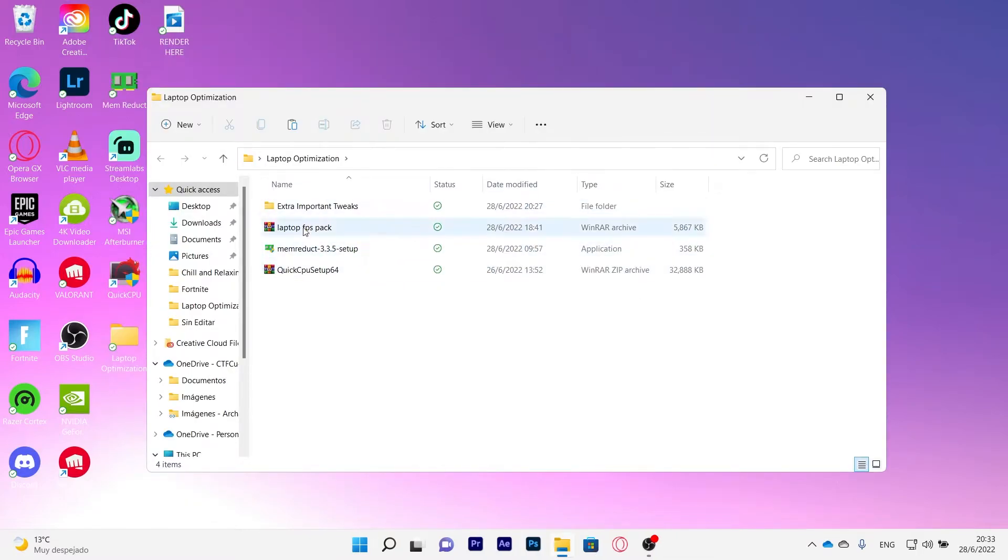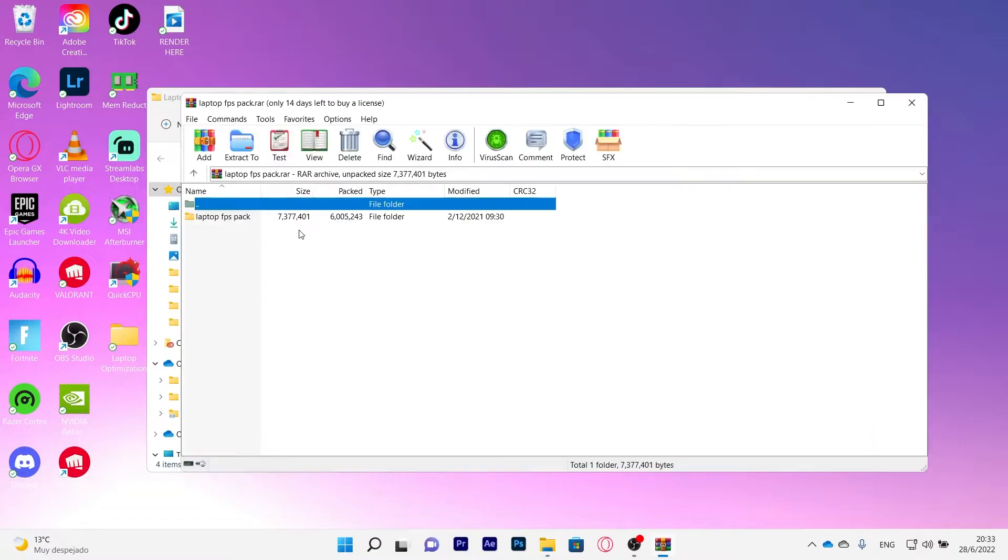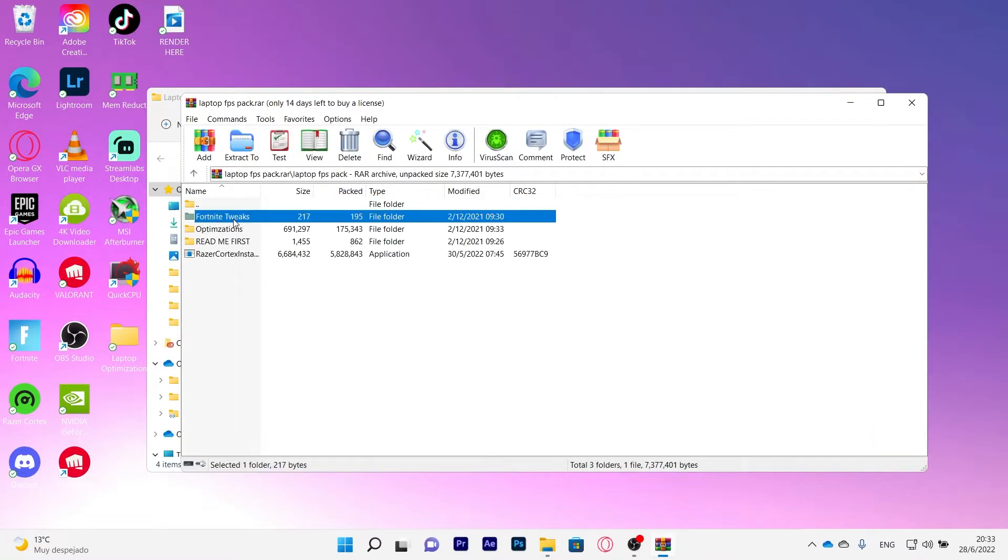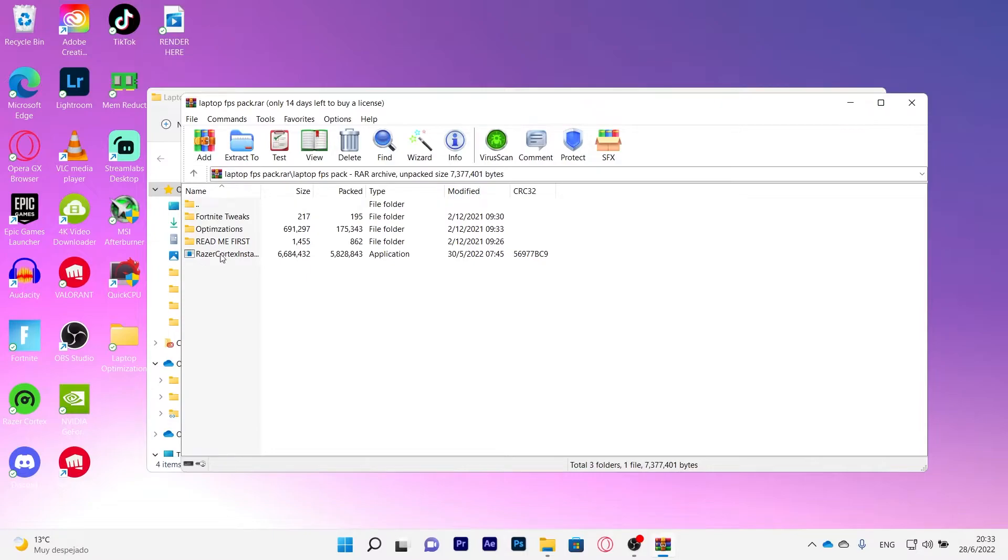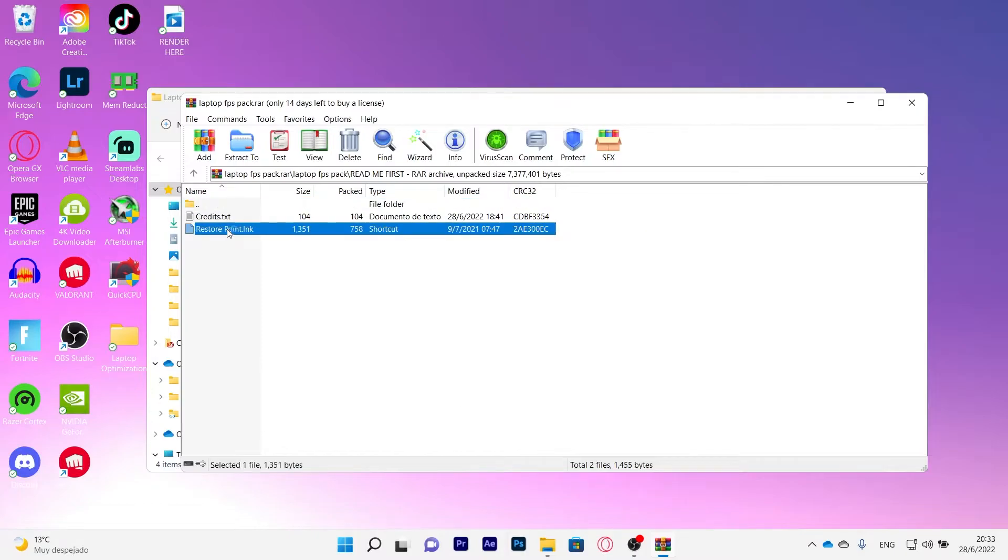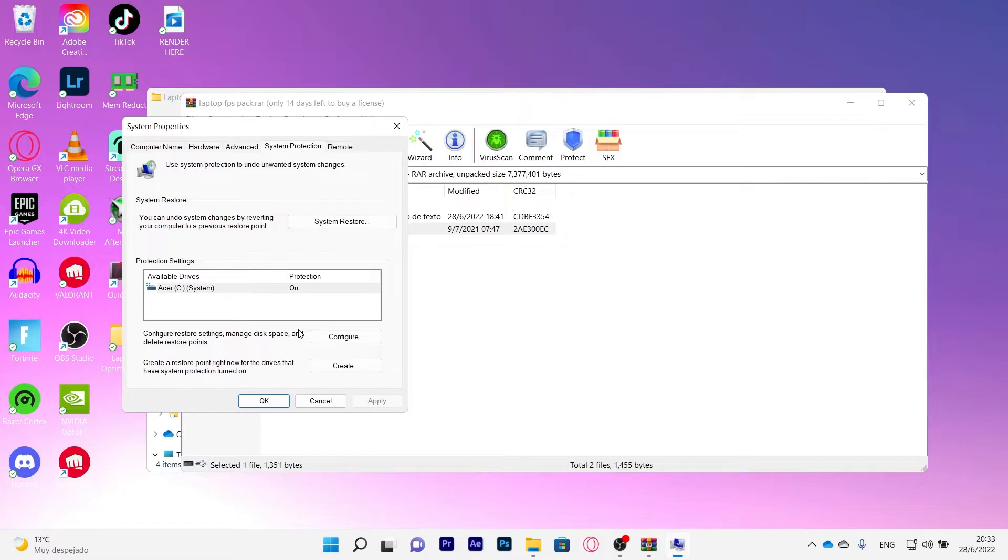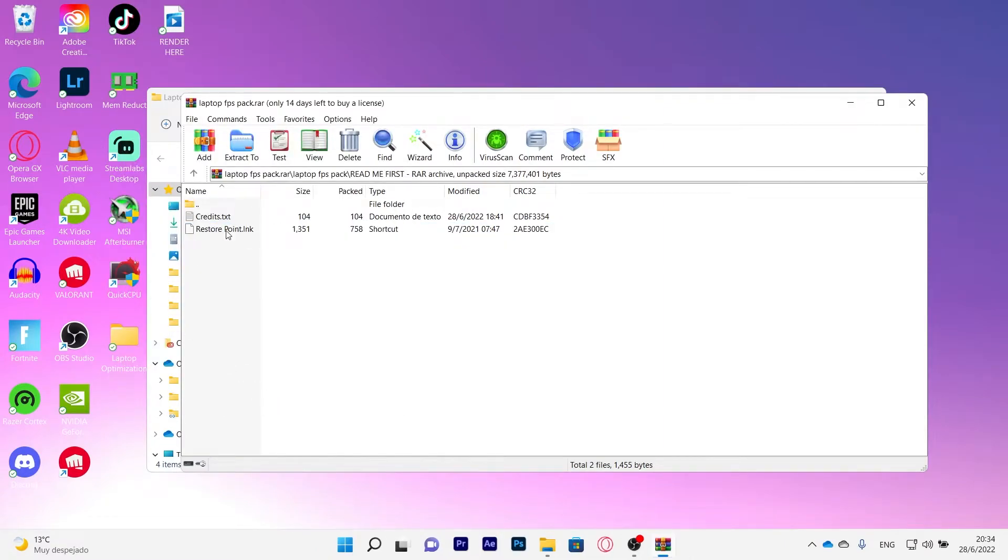So now we are back on my laptop optimization pack. First of all you're going to click on laptop FPS pack. Now you're going to open it and here you're going to have everything. You can read this first. Now what this says is to make a restore point. So if you click here and put a restore point here you can create a restore point. So if anything goes wrong with your PC you can go back to where you left, to a certain time. I think I did explain that correctly. So you create that restore point and that will be good for you.